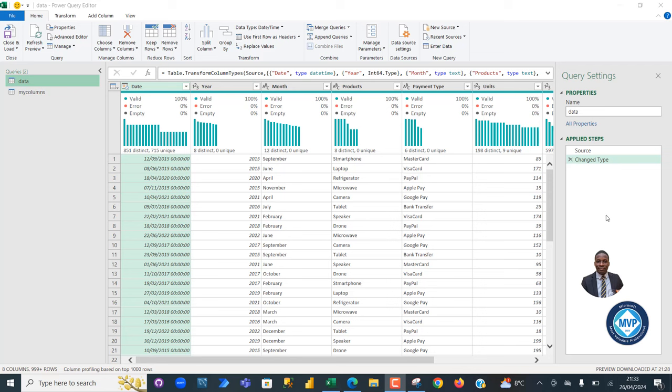Hello! In today's video, I'm going to show you how to create a dynamic filter in the Power Query Editor without adding any value. Therefore, let's get started.